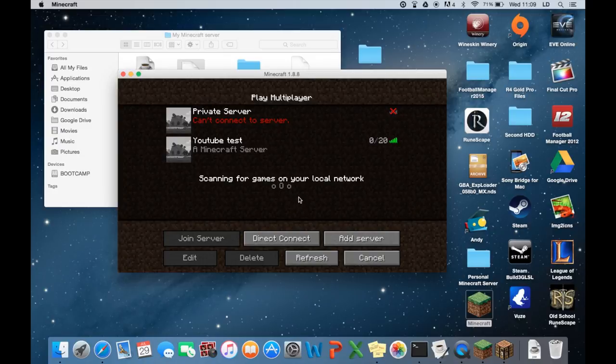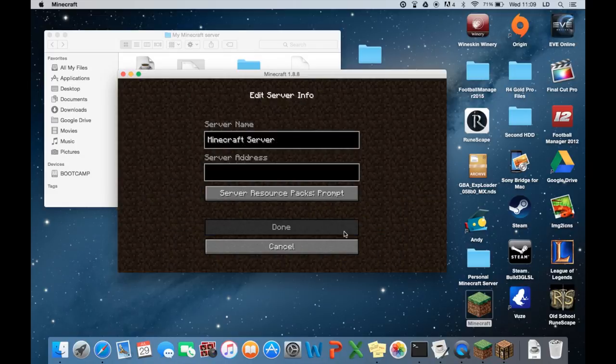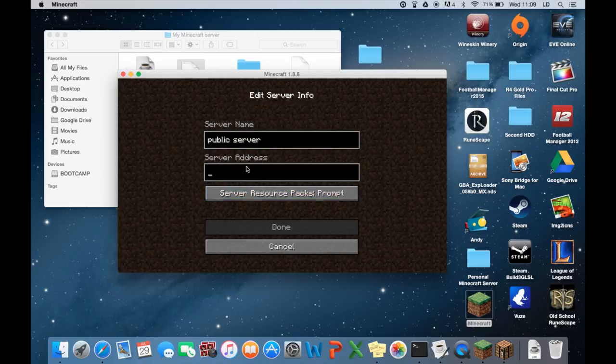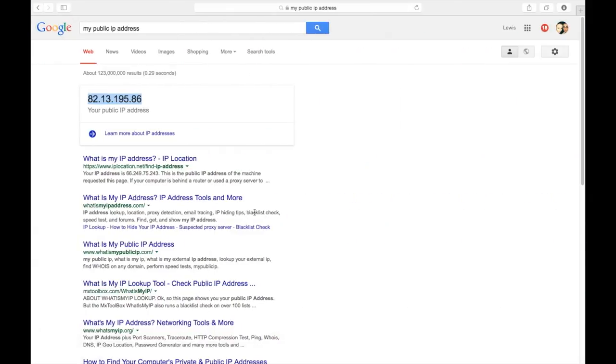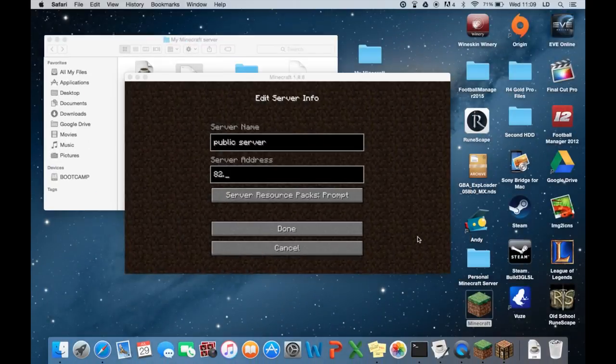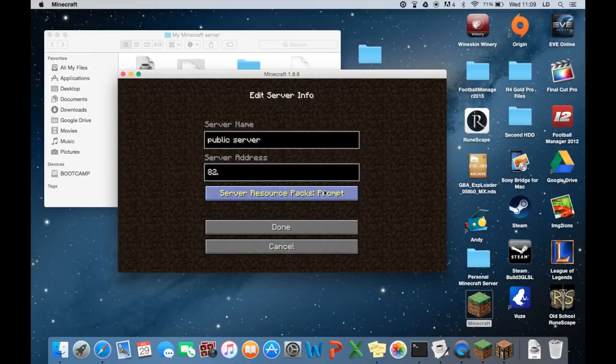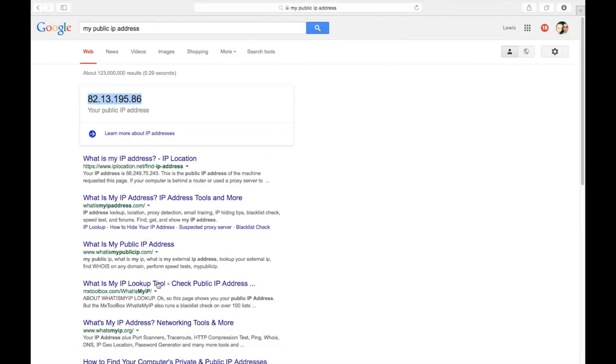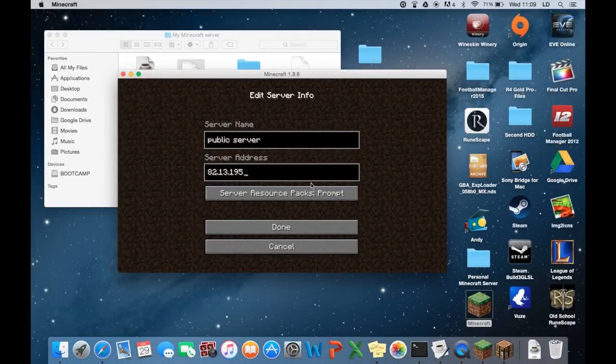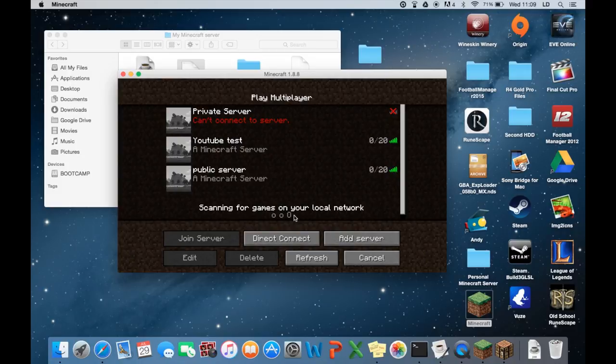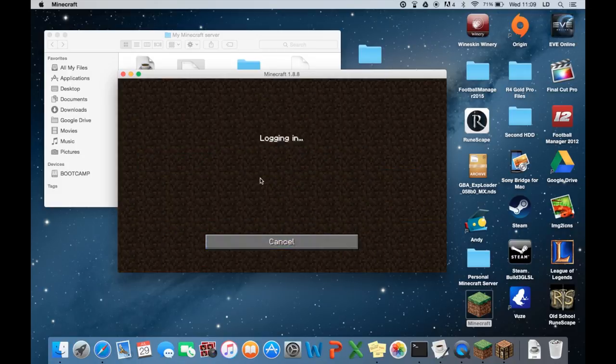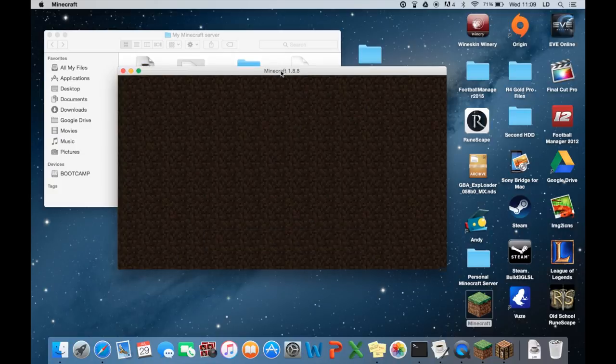So right. Let's. Add a server. Let's call it. This one Minecraft. Or this one port forward. Public server. Just for name. Public server. And now the server address is what our public IP address is. So it's 82. I can't remember it. 82.13.195. That's 82.13.195. And what's the last digit? And 86. So .86. Click done. And there you go. There's the public Minecraft server. So we'll join that again. Just to show you it's all working.